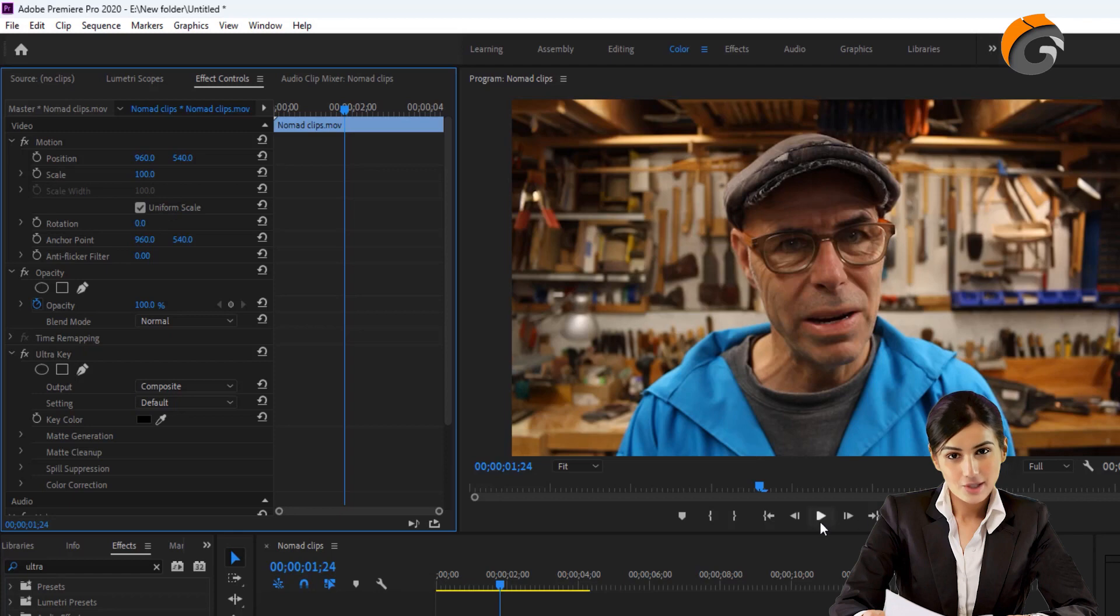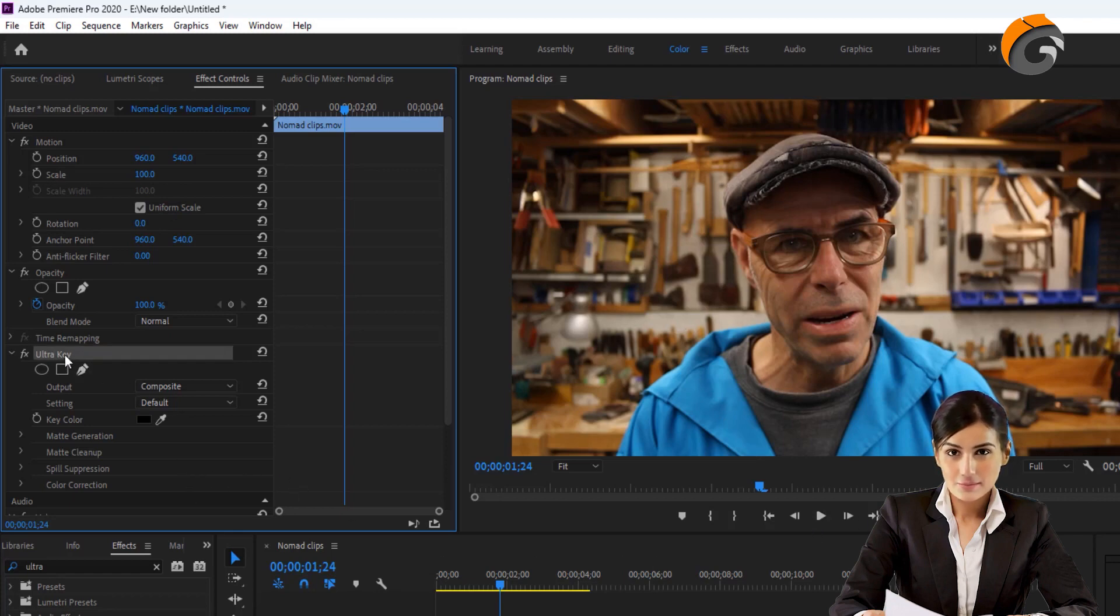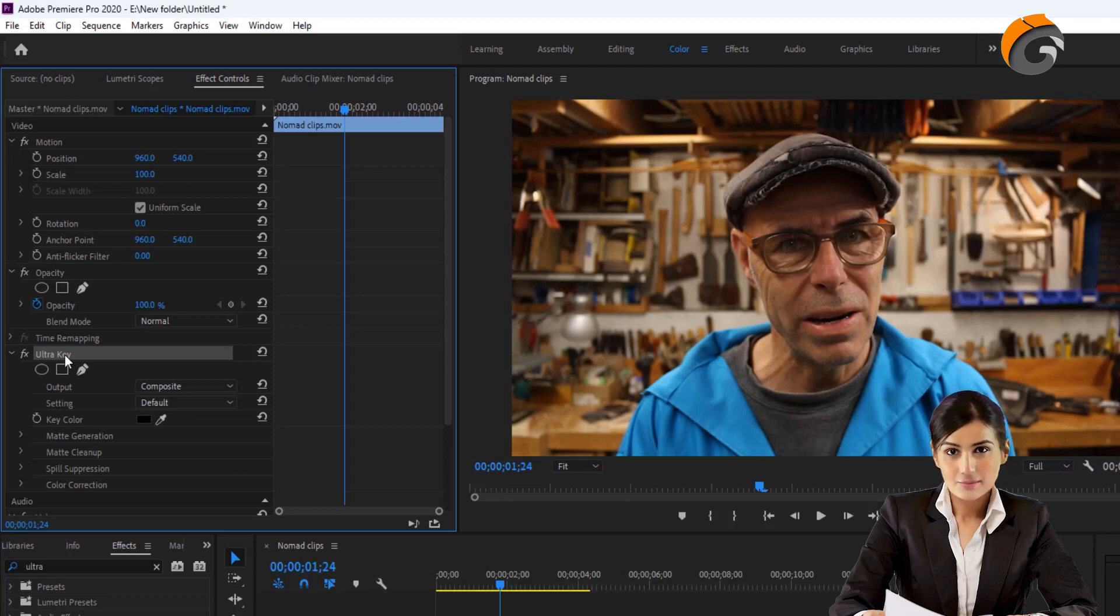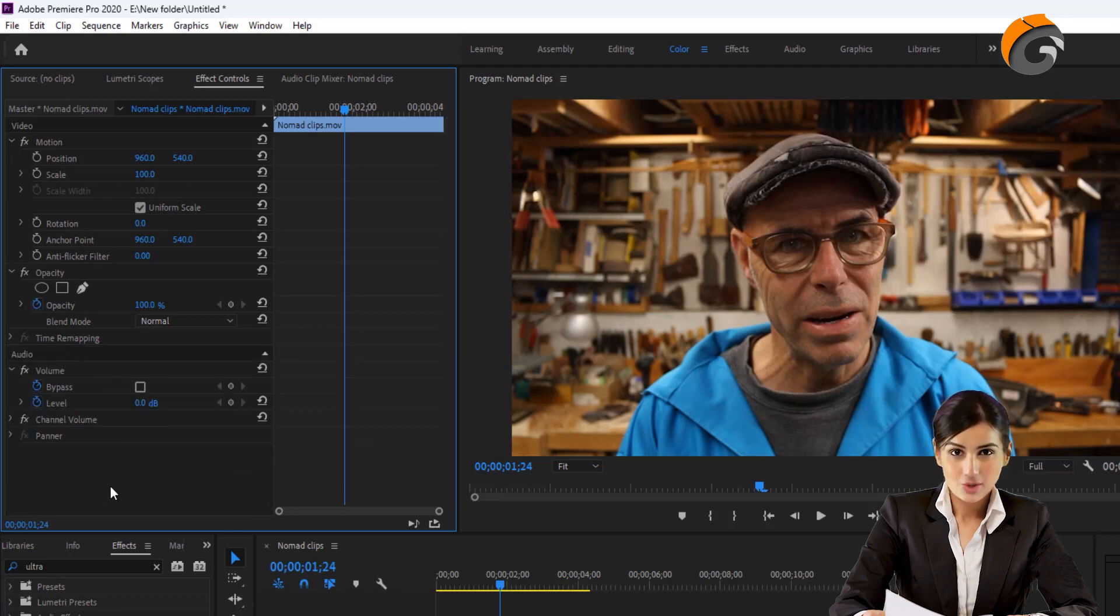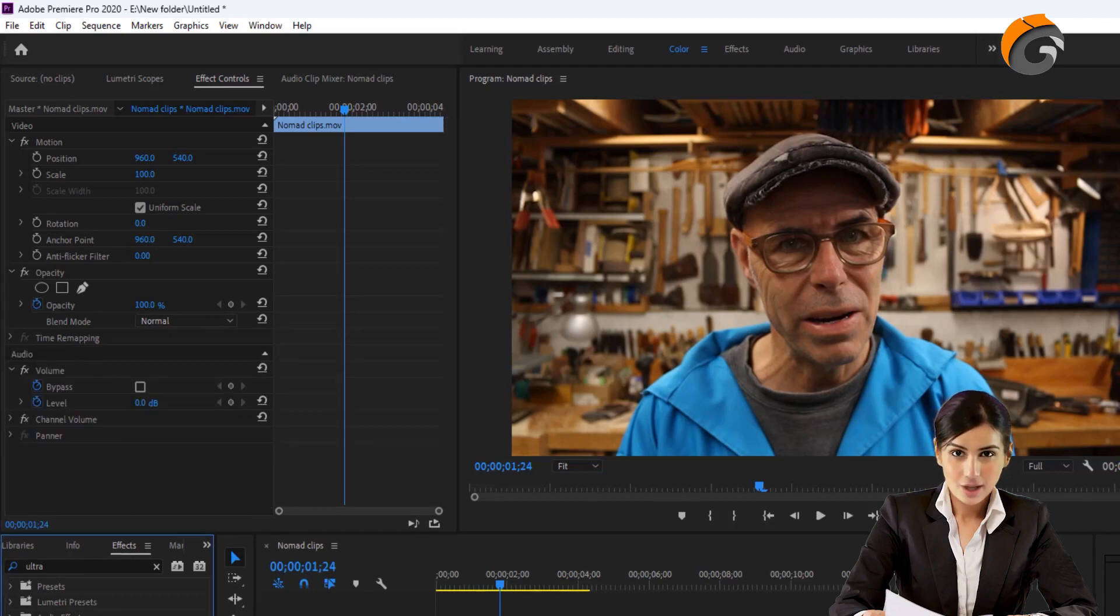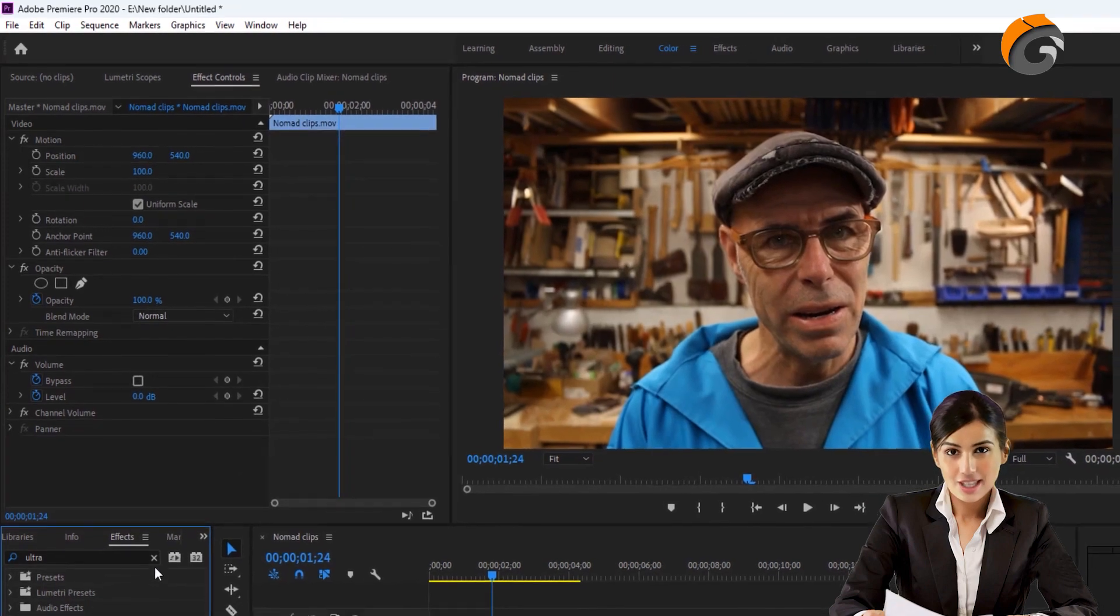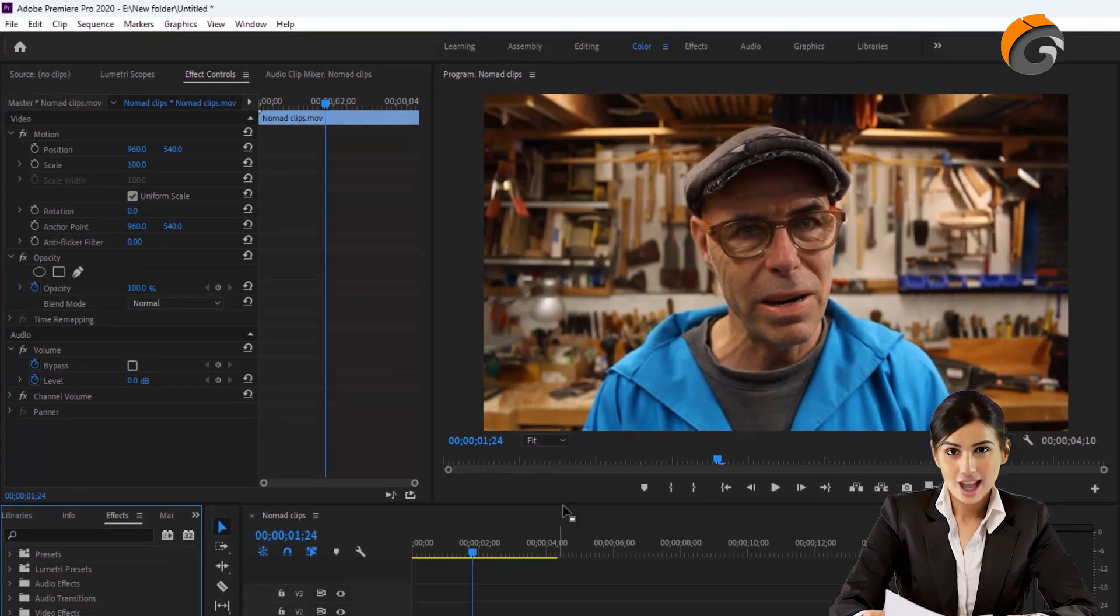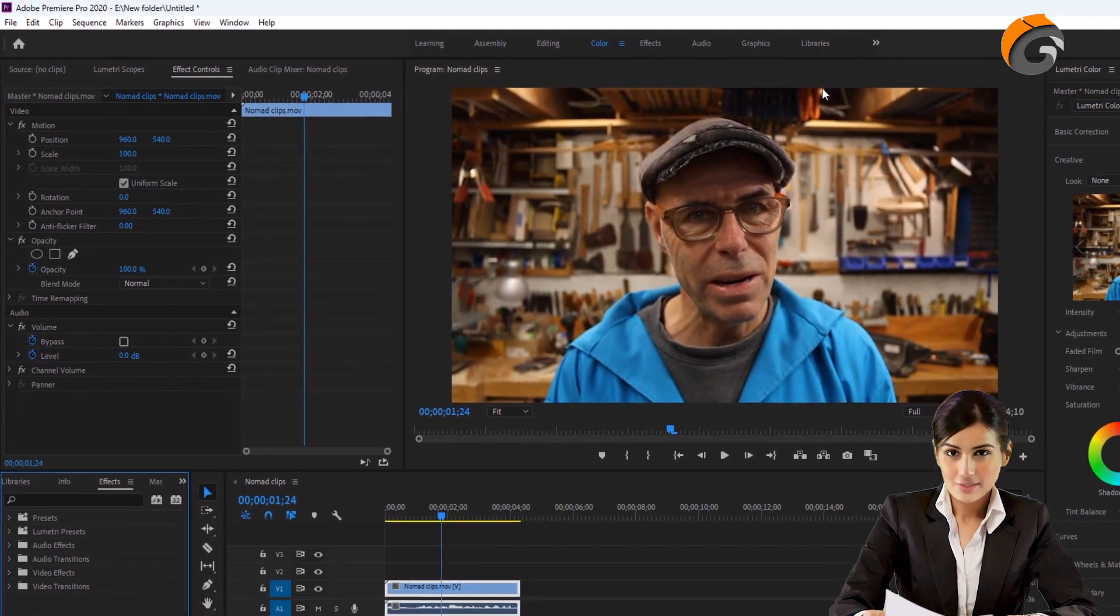This demonstrates that the Ultra Key is not a suitable solution. Let's delete the Ultra Key from the Effects section. To remove this type of background, we need to use Adobe After Effects.